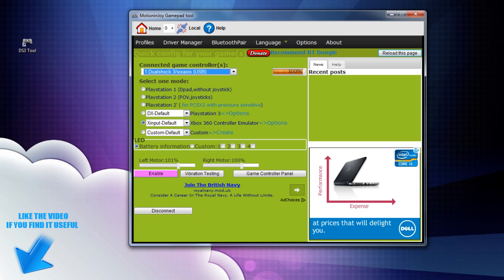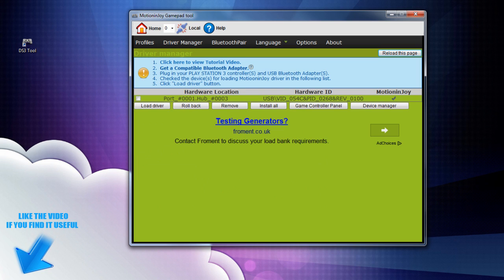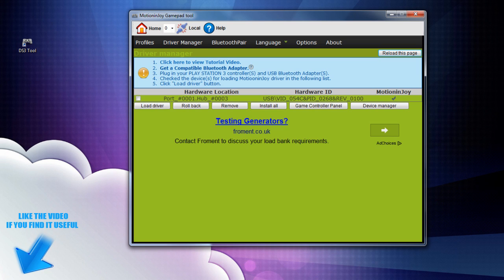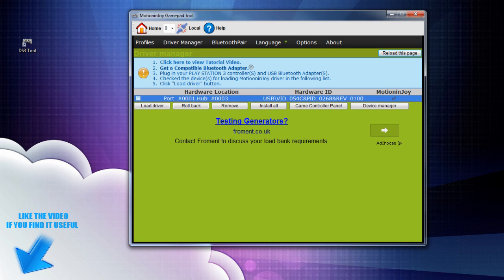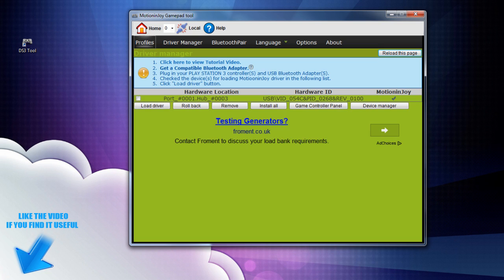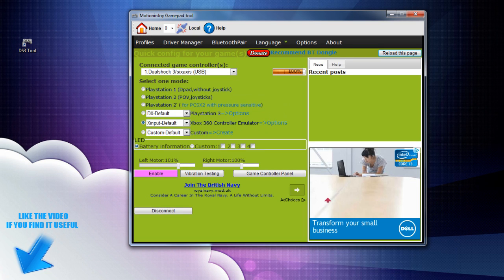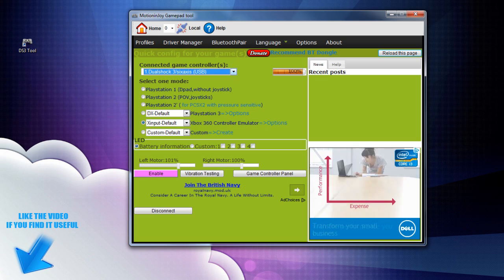you want to go into, I'm sure it was driver manager that I went into and it was this one here and then it was load driver, get your PlayStation controller and USB adapter, check the device for loading motion joy driver in the following list. So you check this one here and then click the load driver button, that will install that.